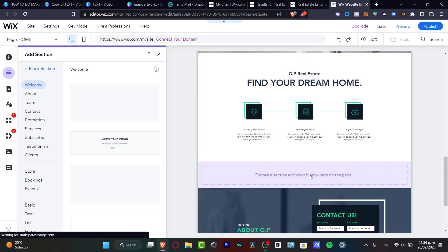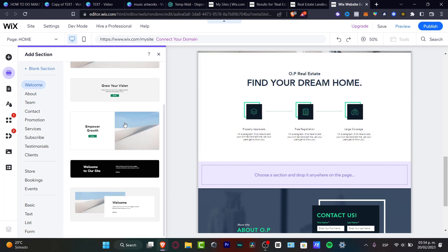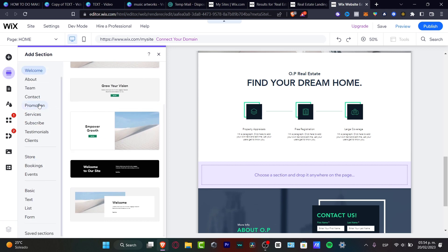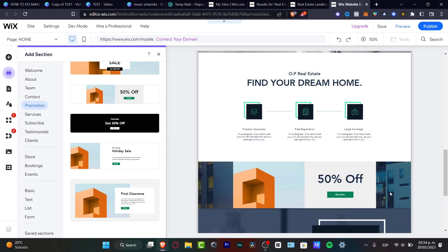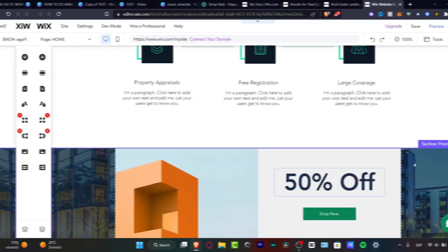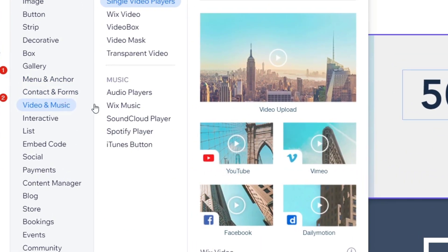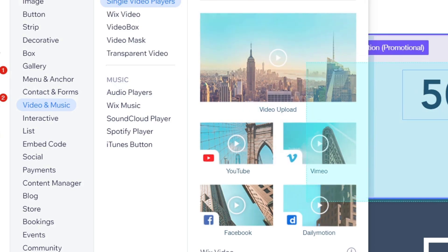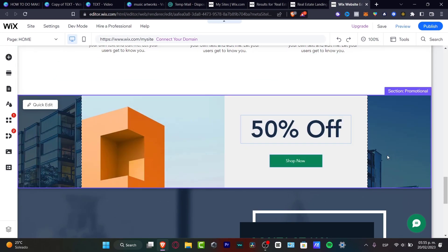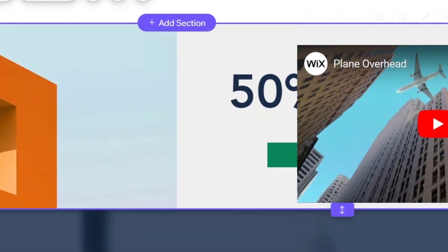A new blank section pops up — drag it to where you want it on the page. Let's say I want to add a promotion section; I can choose one that says '50% off' and drag and drop it in. For adding a video, go to Add Elements, then Video and Music. You can upload your own video or use one from Vimeo or YouTube — that makes uploading easier. Then just drag and drop the video into the section.